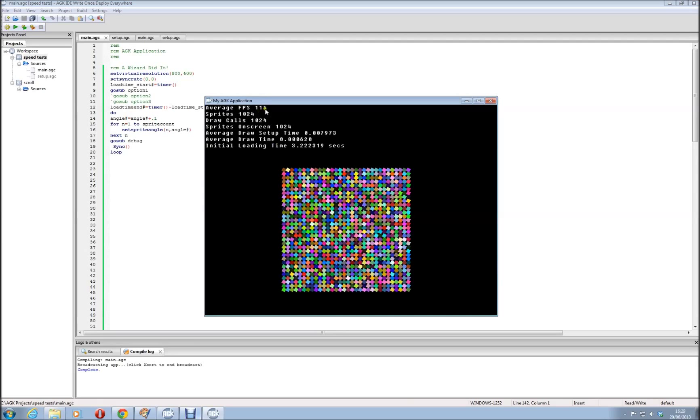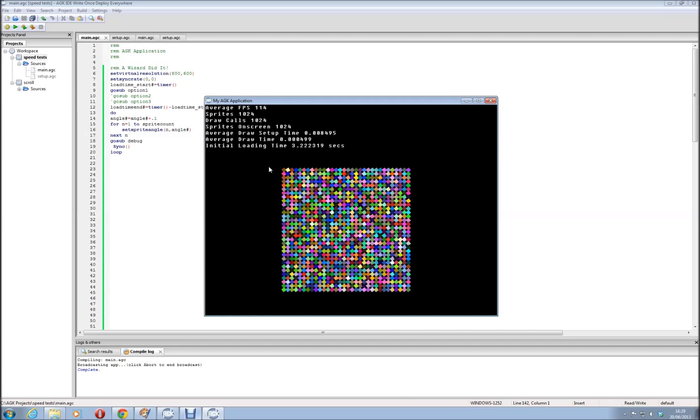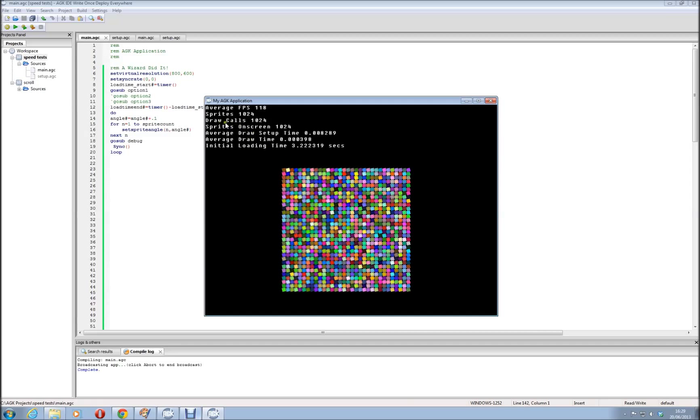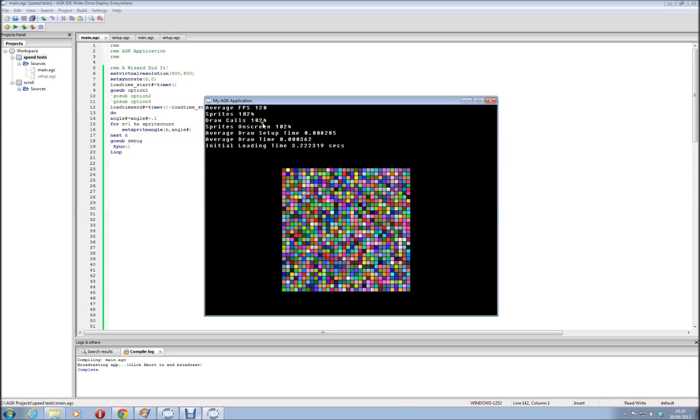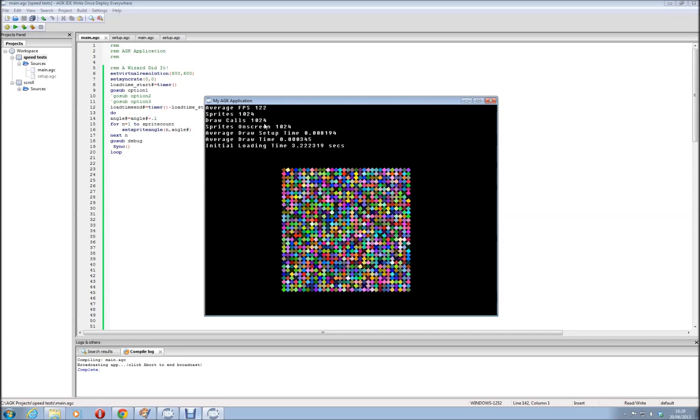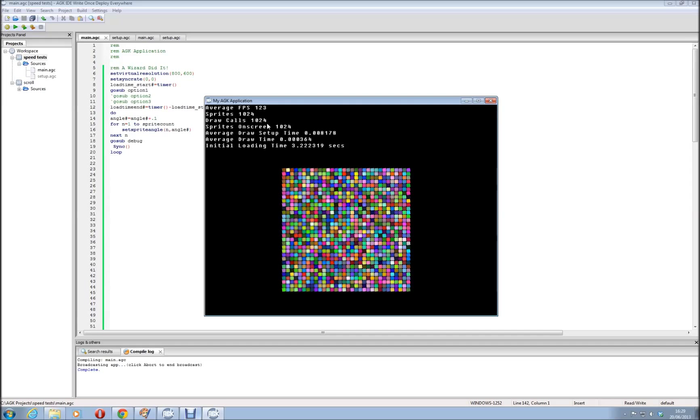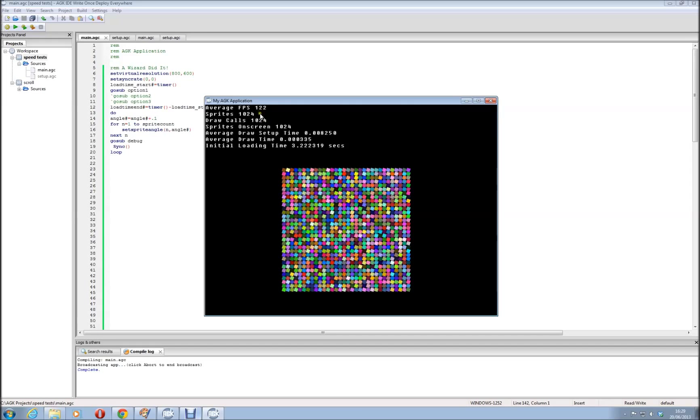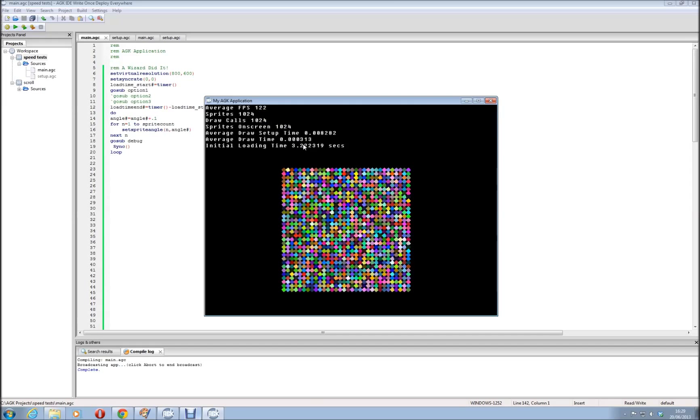Right, back down to, oh my god, 100 frames per second, that's useless. But now I've put draw calls back up, you can see it's matching the number of sprites. Now draw calls are fairly important to keep your speed up. If you're doing 1024 draw calls, that's slowing you down, as you can see, it's seriously slowing it down.